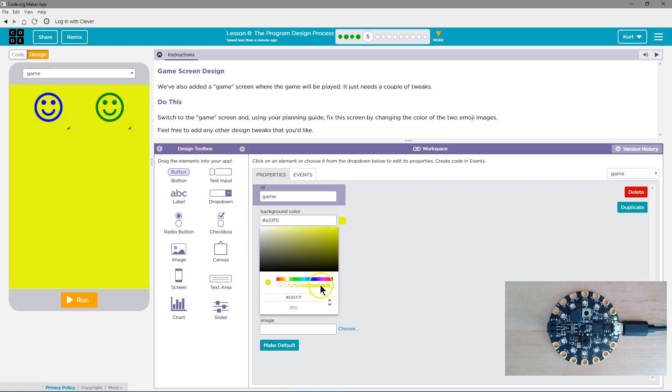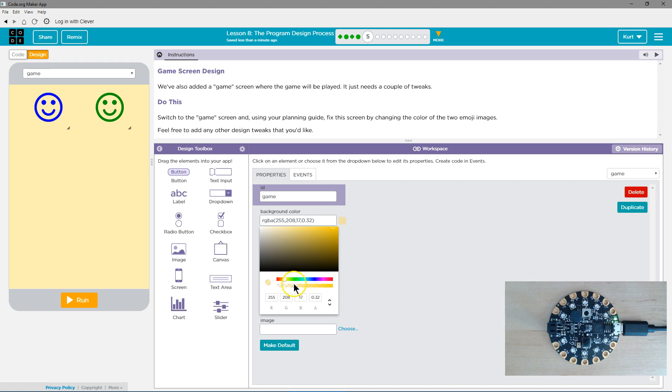But I'm going to make it pretty transparent. So it's just barely there. Maybe more of an orangey color. Perfect.